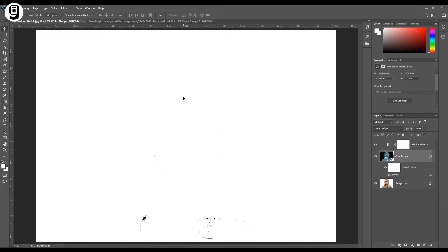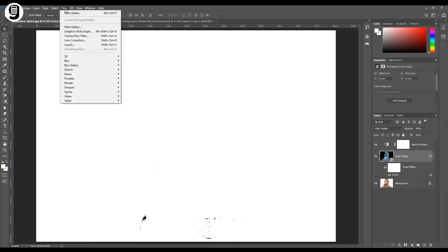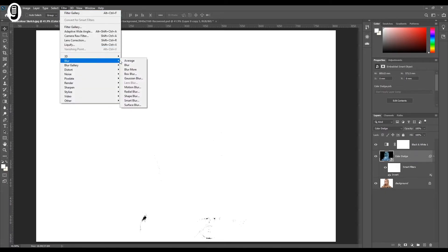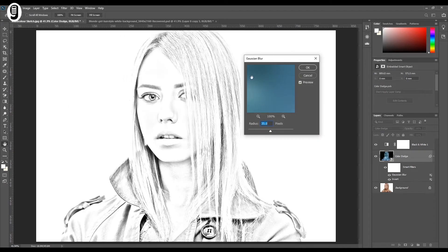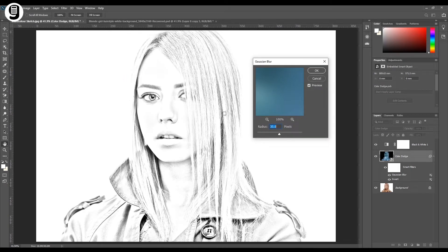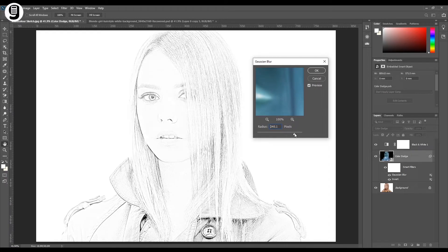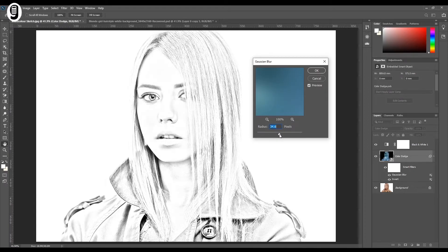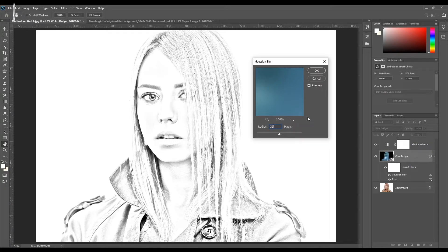Now we need to get back these details as a sketch. Select the color dodge layer and go to Filters, Blur, Gaussian Blur. You will see the Gaussian Blur window and the image is now back as a sketch. We can play around with the radius settings to adjust the details. I will stick with 35 for this image — this value will differ depending on your image, so adjust until you find the correct detail level. Once done, click OK.